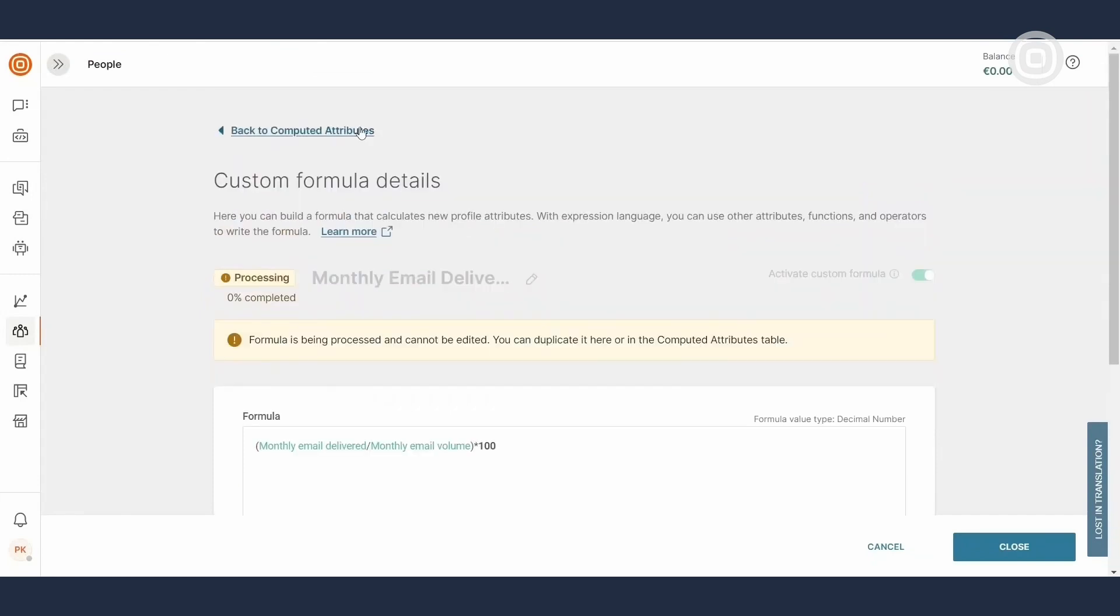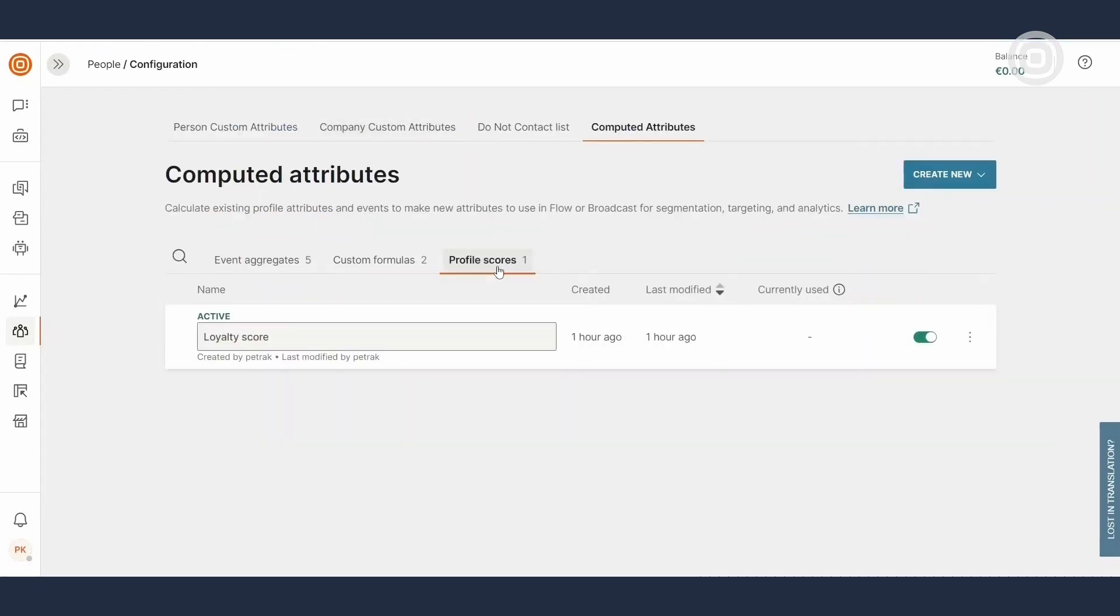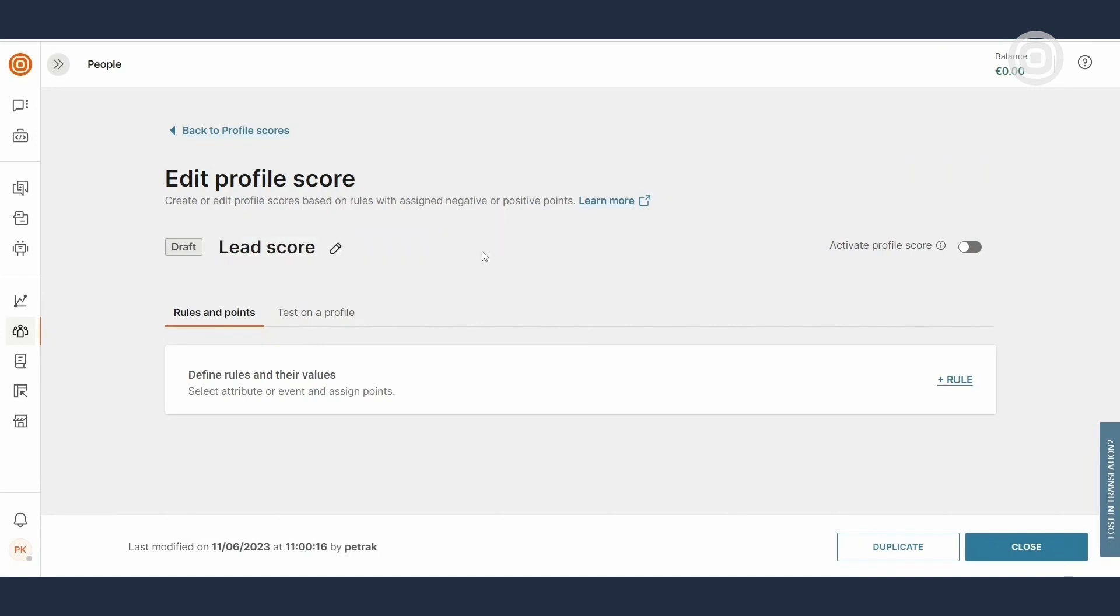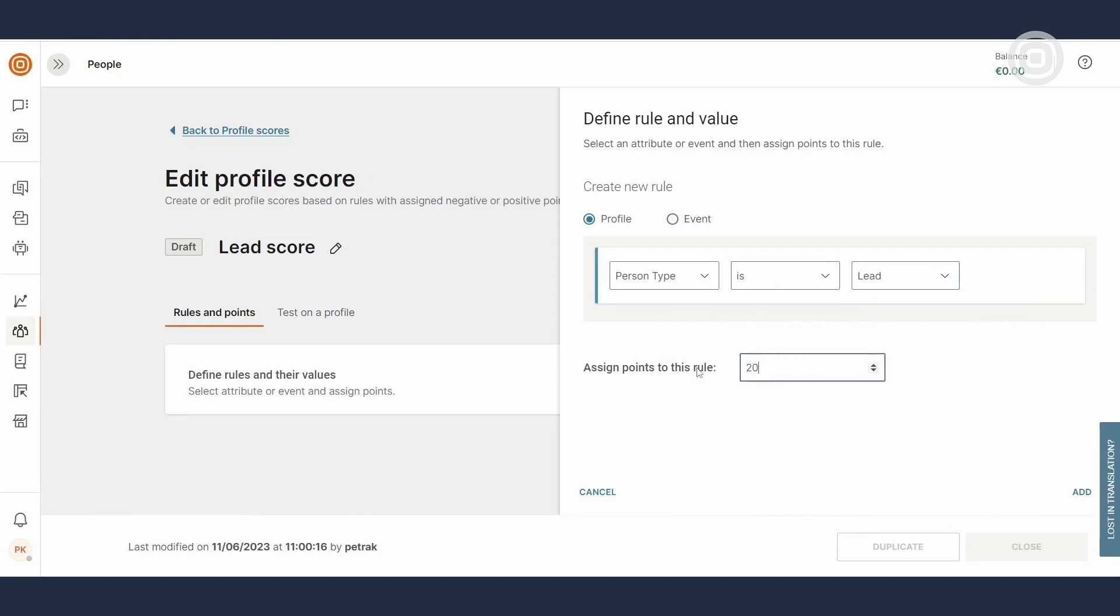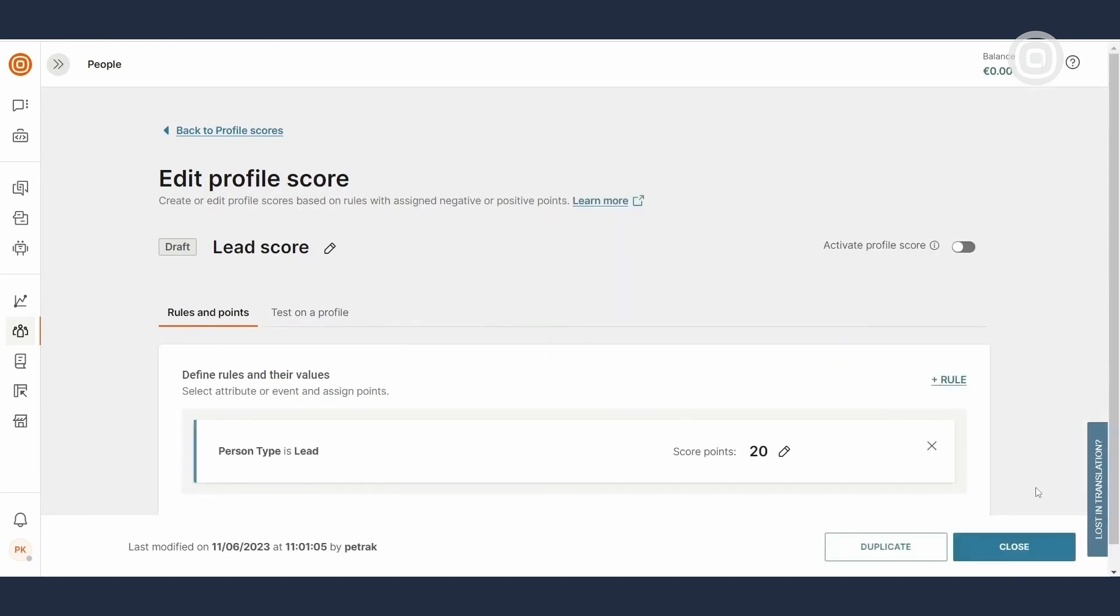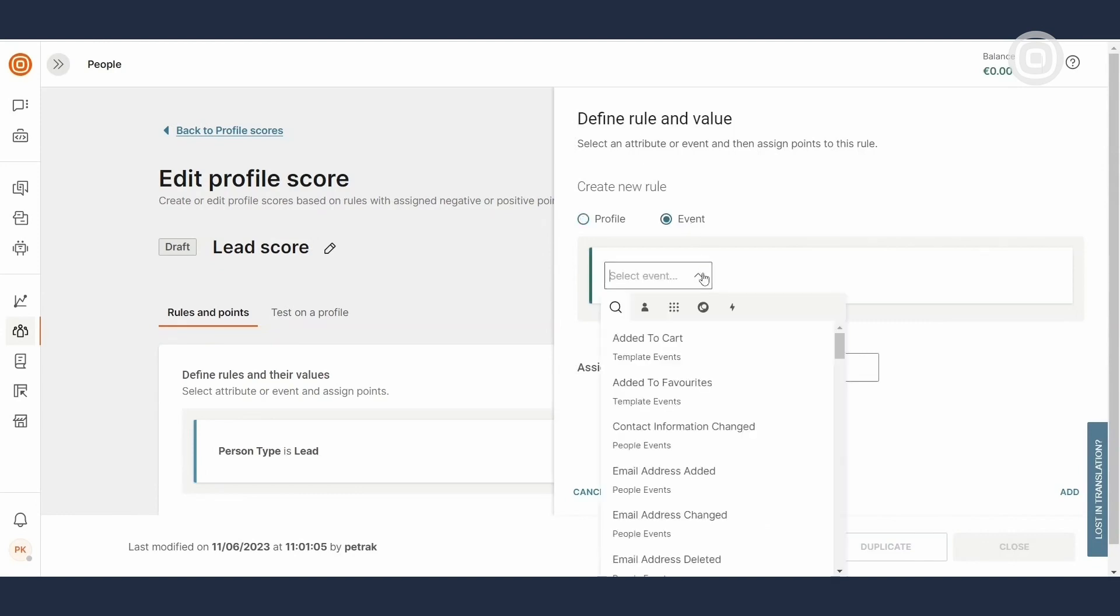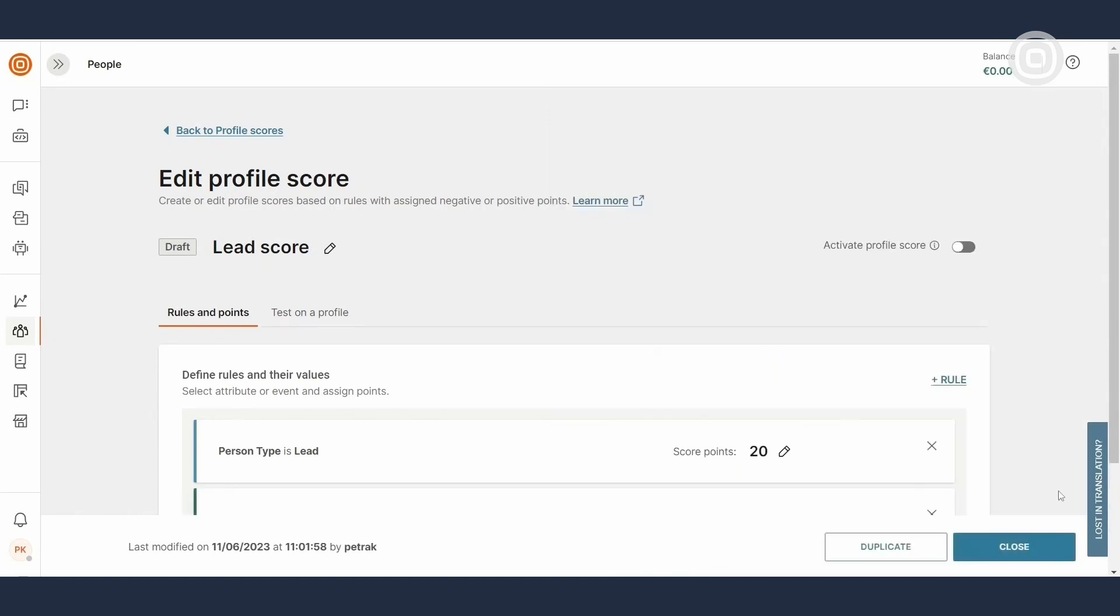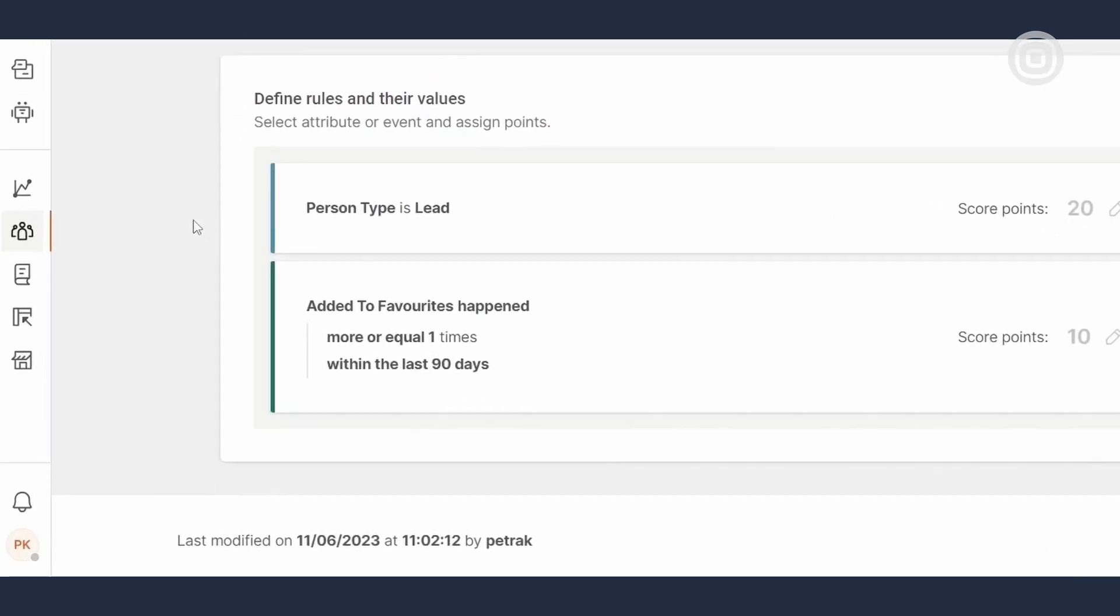Another helpful feature that lets you compare and list profiles by multiple criteria using a single score is the profile score. To create one, name it first. Next, define a rule and a value. Practically, any info you have stored in your person profiles can be used as a rule here, any attribute or event. The scores you are assigning here can be both positive and negative. Finally, activate your profile score and that's it.